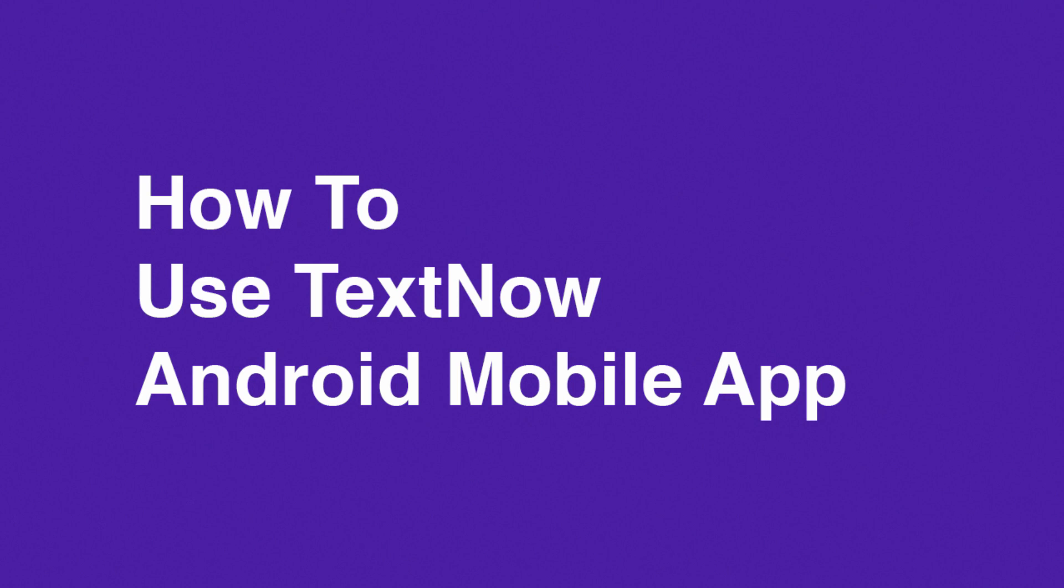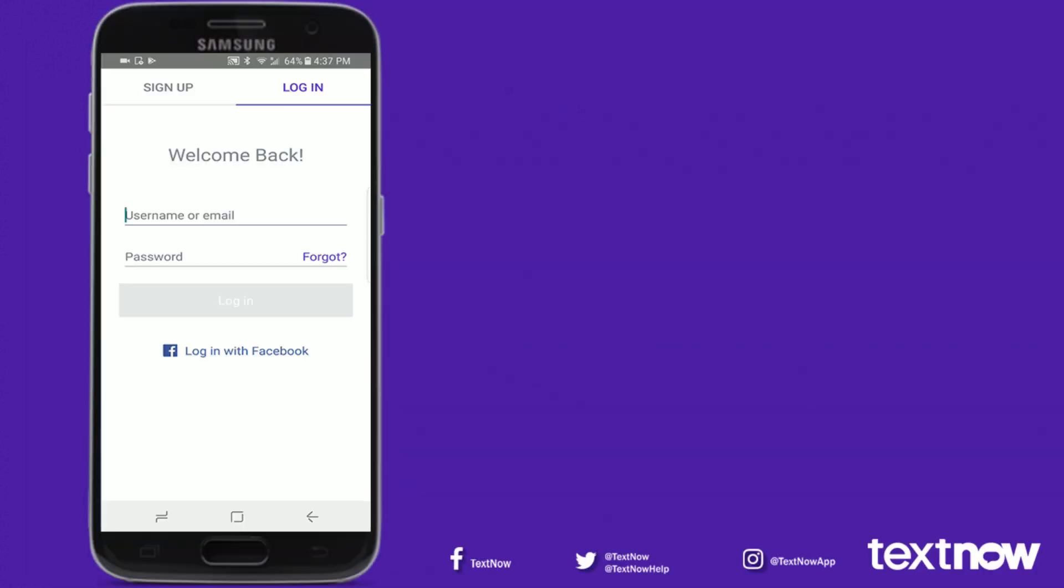Welcome to TextNow! We're going to walk you through some of the main features of the app. With TextNow, you can enjoy unlimited calling and texting within the U.S. and Canada and much more. Let's get started.